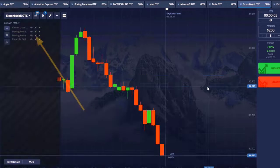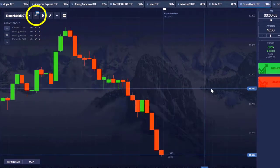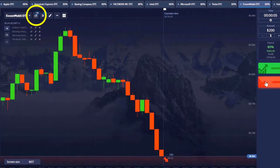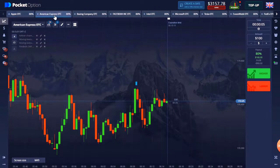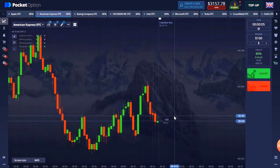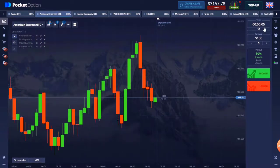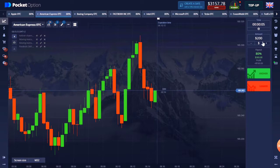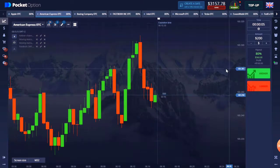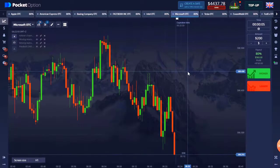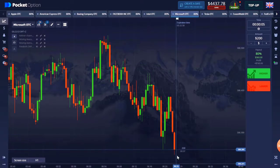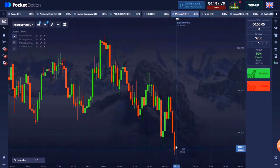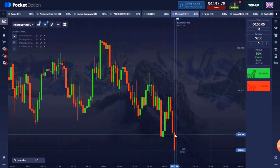It is a 30-second candle and 5-second trade expiry time. Understand how to take trades: check the new candle whether it is turning green or red. If it is green, take a trade of 5 seconds on the upper side, and if it's red, then go down. Not much chart analysis is needed, but the movement of live candles has to be understood.